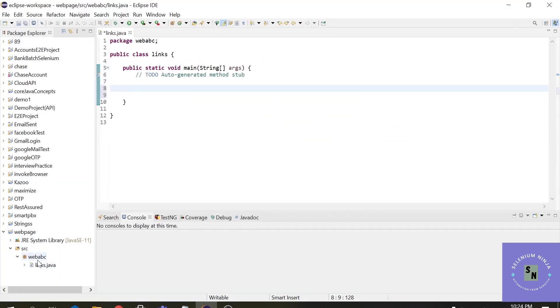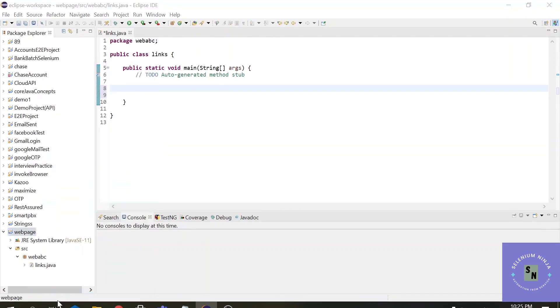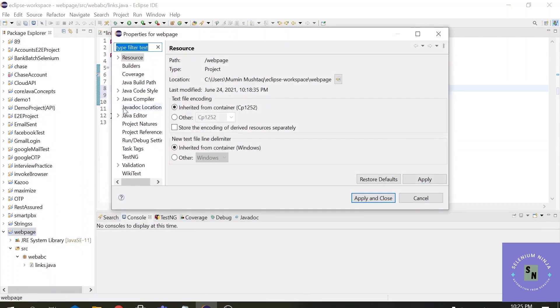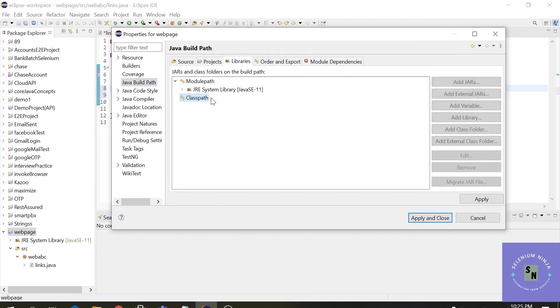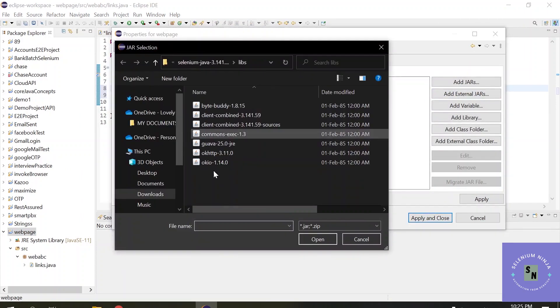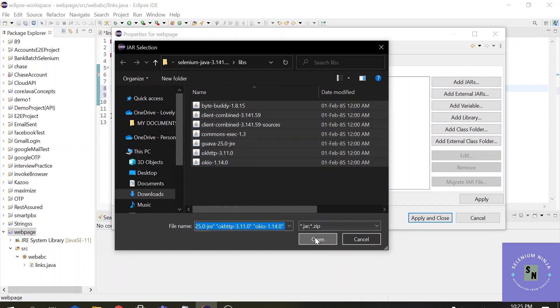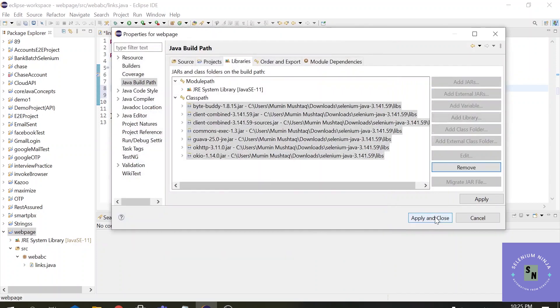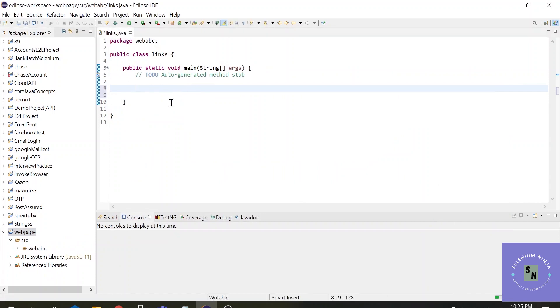I have created a simple Java project called 'web page' and inside that I have created one class file called 'links'. Now let me add the jar files quickly. If you don't know about these things, please refer to the previous lectures. I have clearly mentioned everything step by step from scratch.